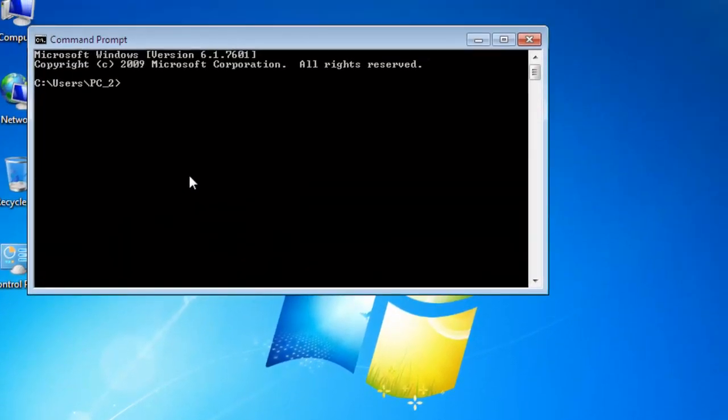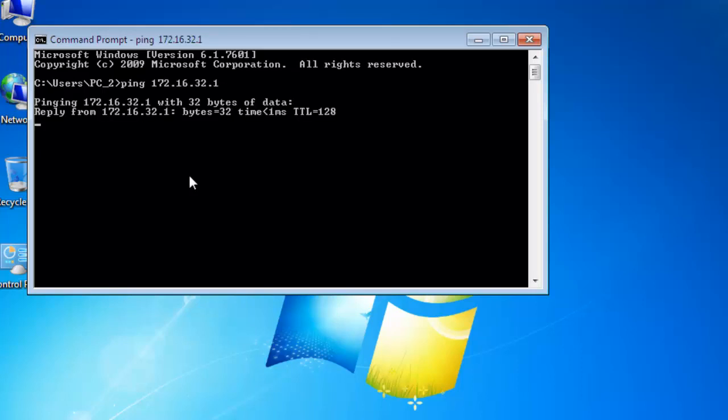Click on start and open command prompt. Type ping 172.16.32.1 for testing the connectivity with the first PC.